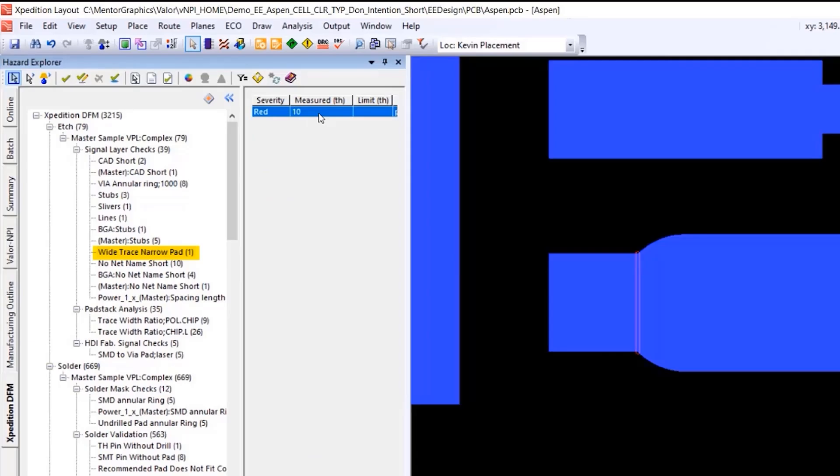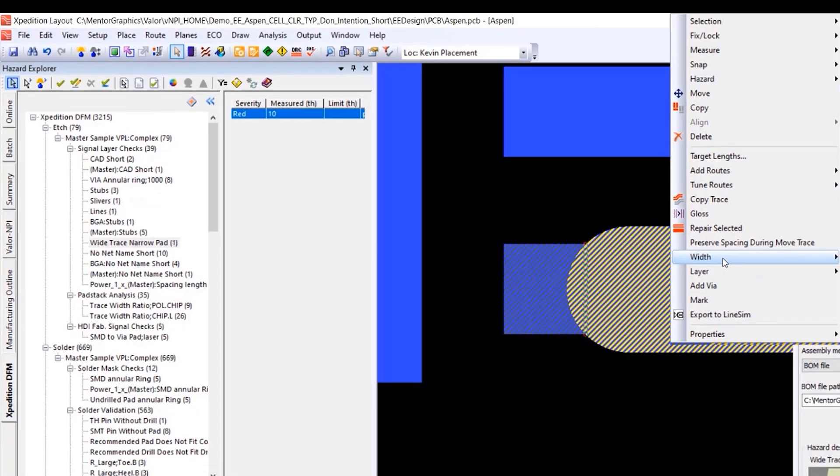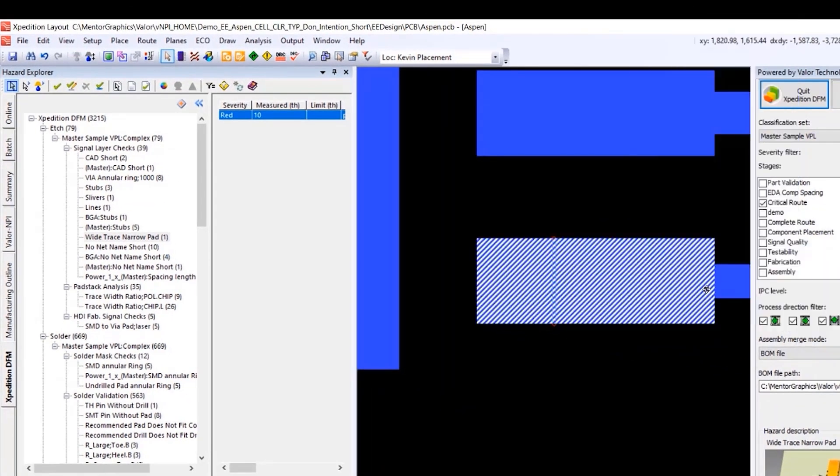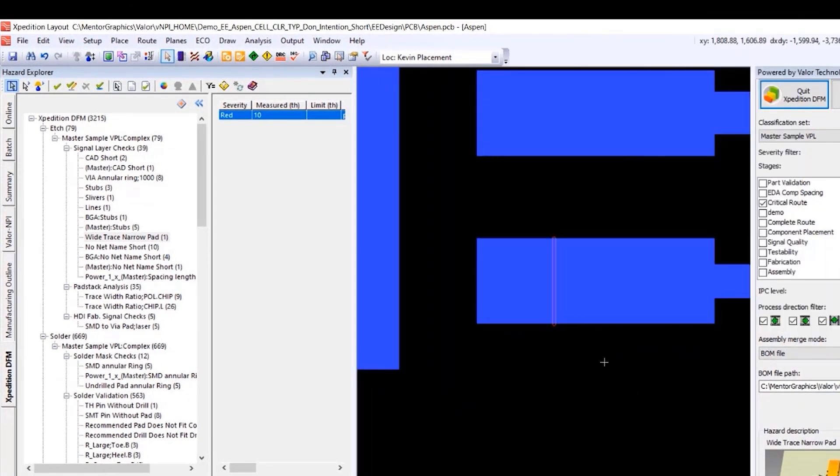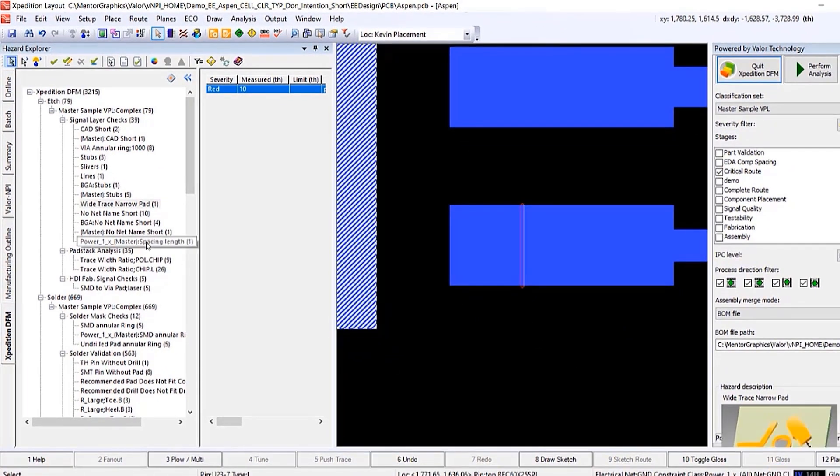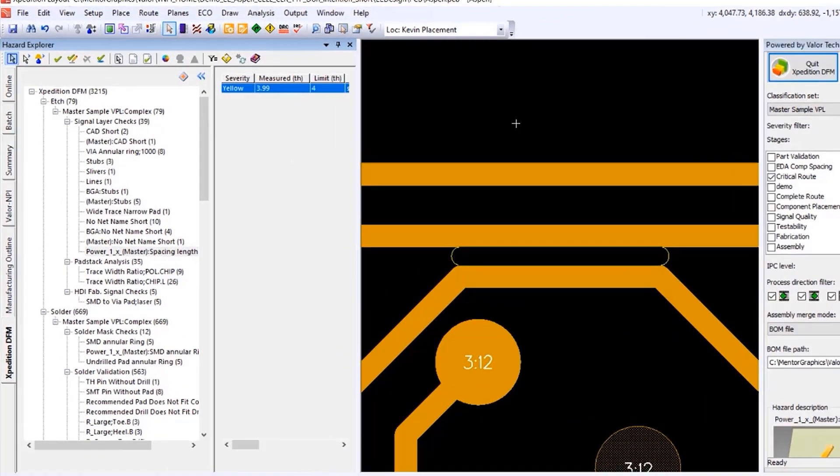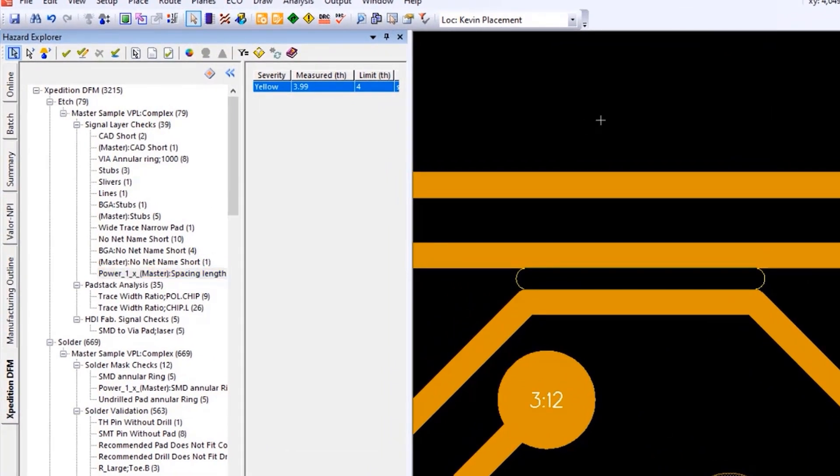Catching potential assembly and manufacturability issues early in the design process is essential to minimizing design respins. With Expedition, DFM analysis can be run from within a design layout. Users can fine-tune constraint sets to meet their needs. They also control which checks are run at each stage of the layout.